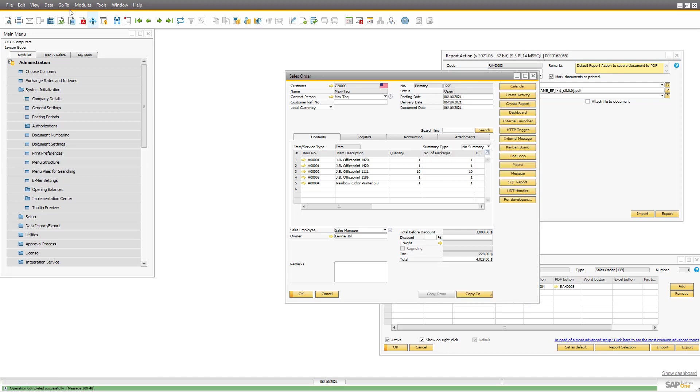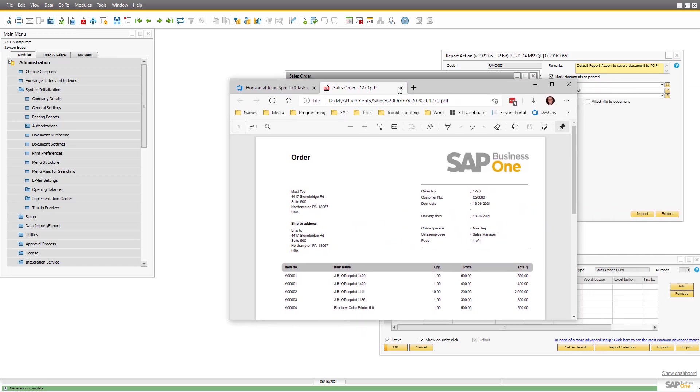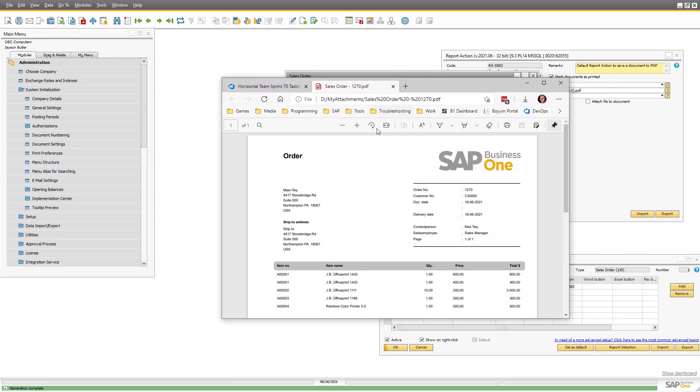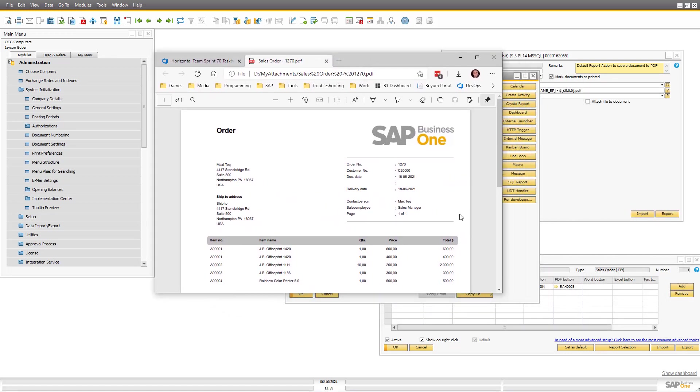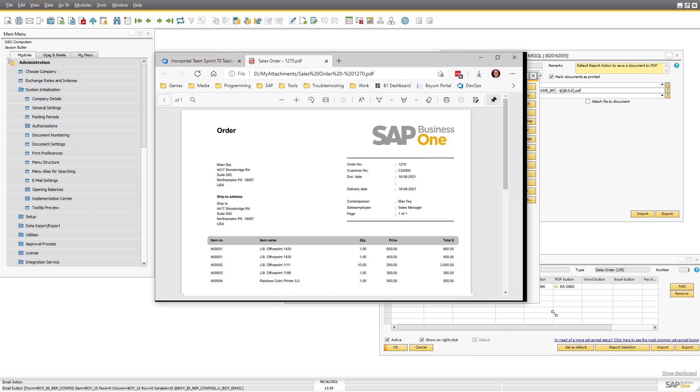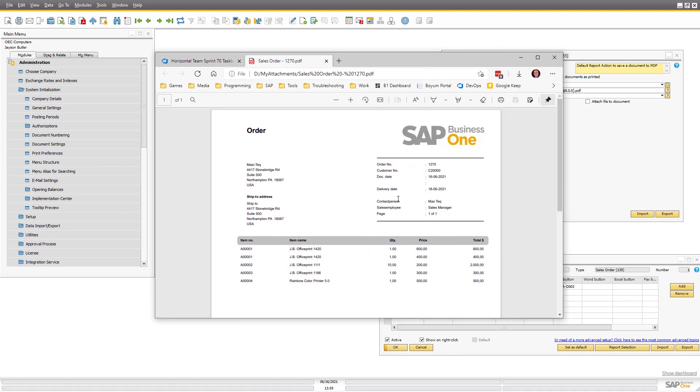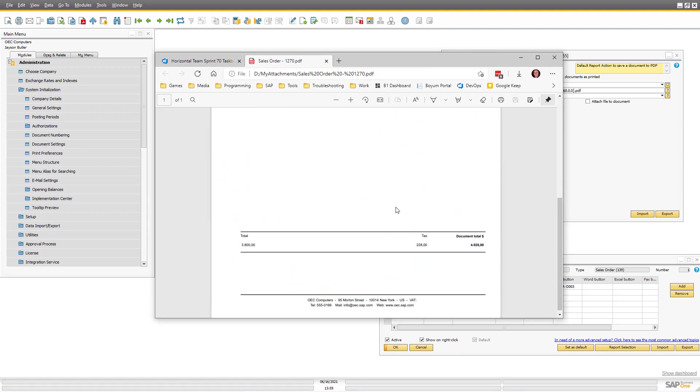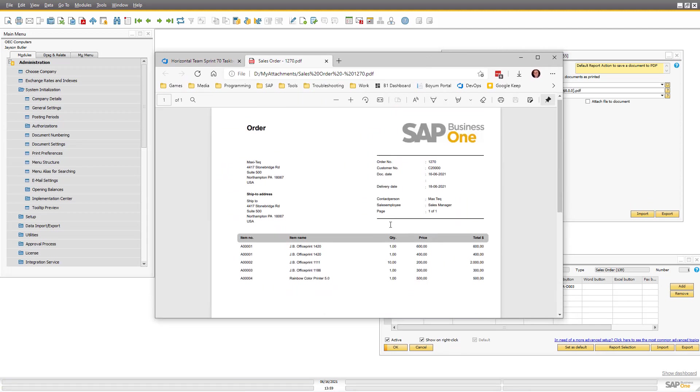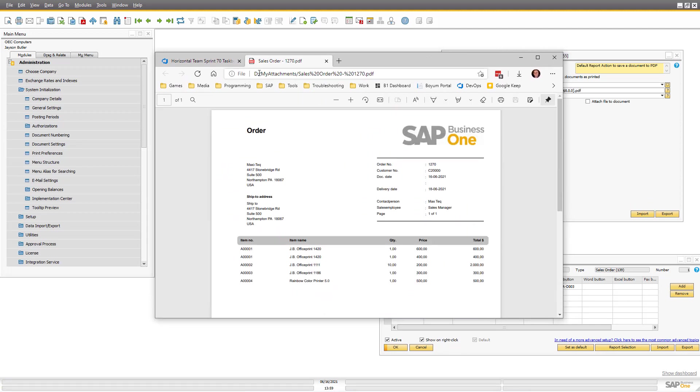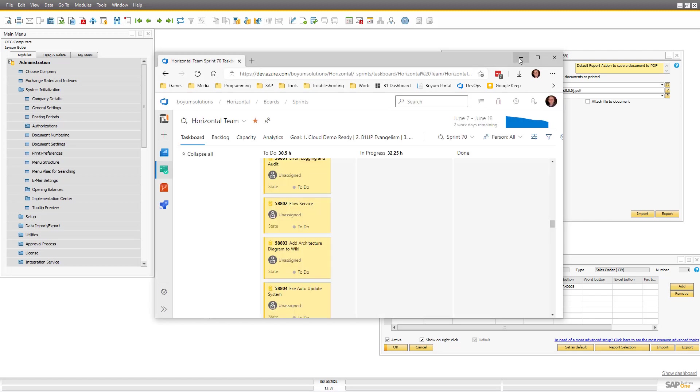Instead of an error message, it will pop up a crystal report as PDF. This is my PDF reader, just my browser. But it will show it exactly what it is. And it's in D colon my attachment, which was my choice here.